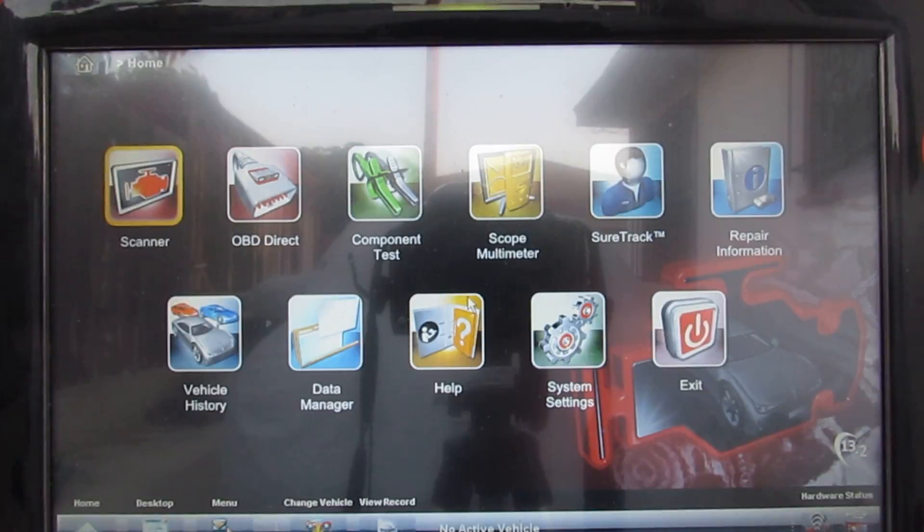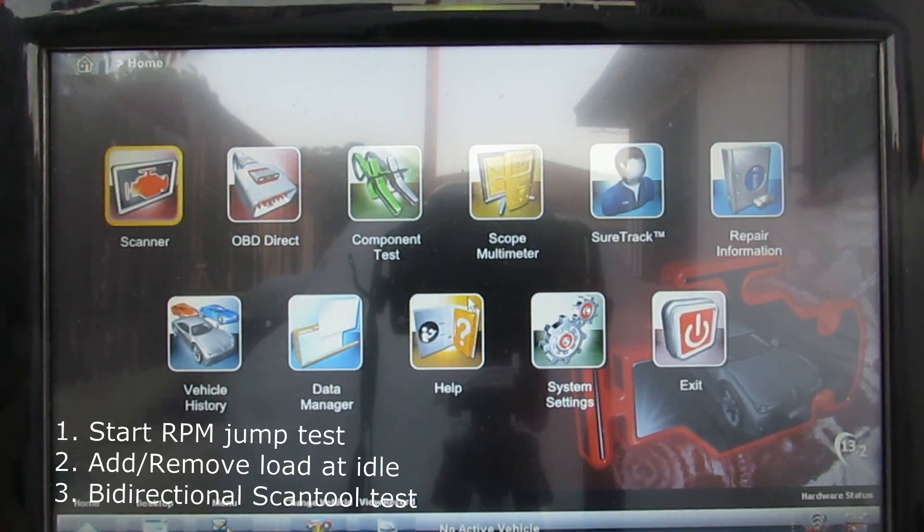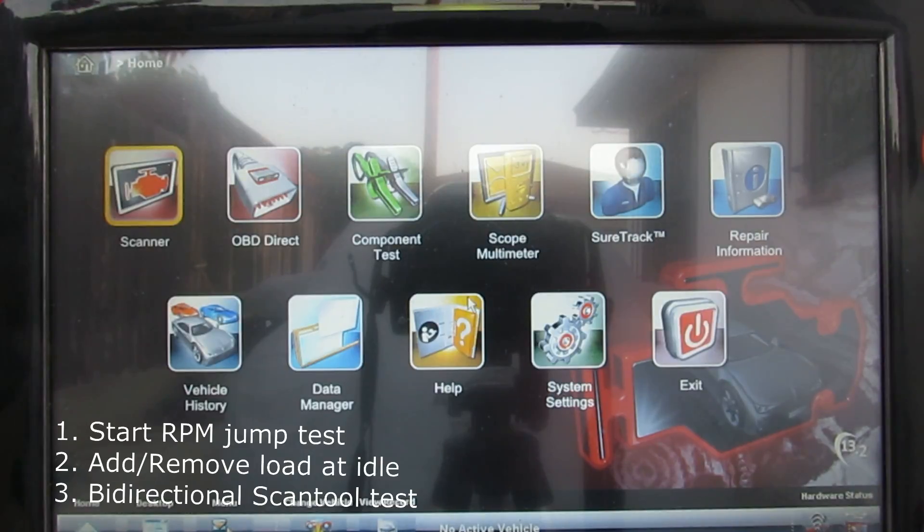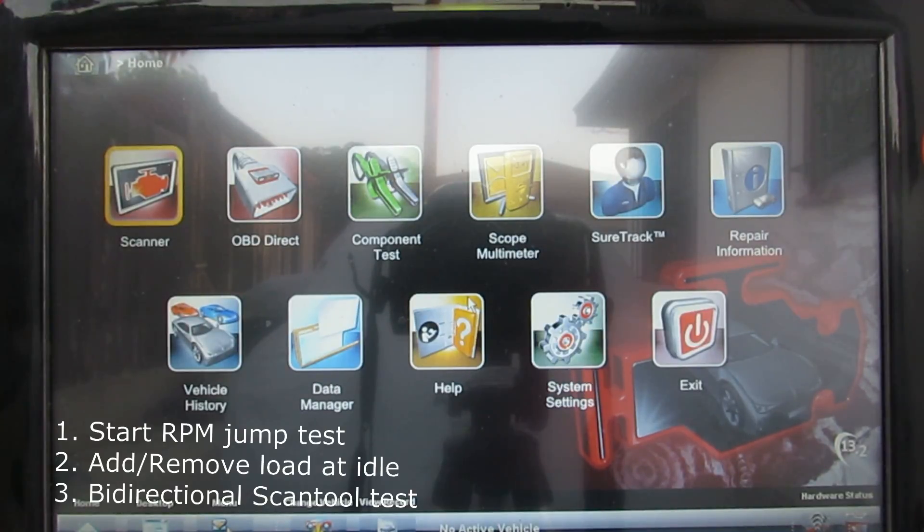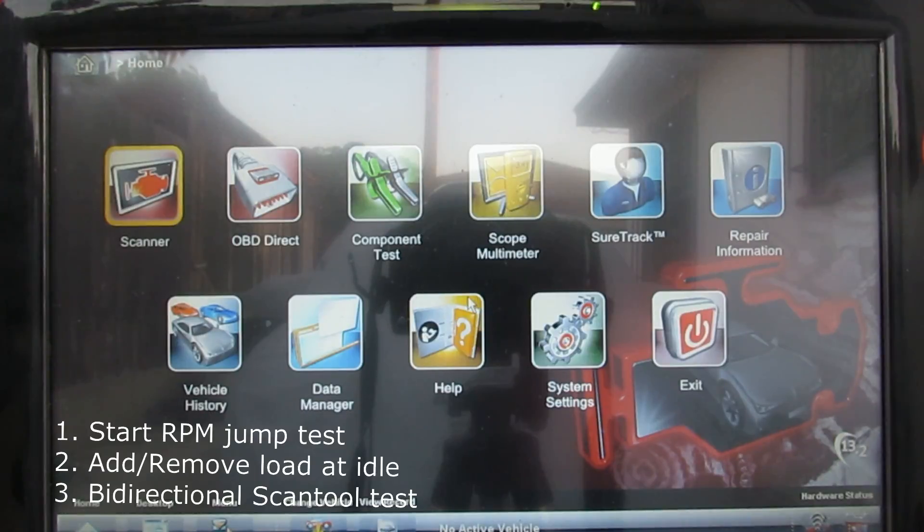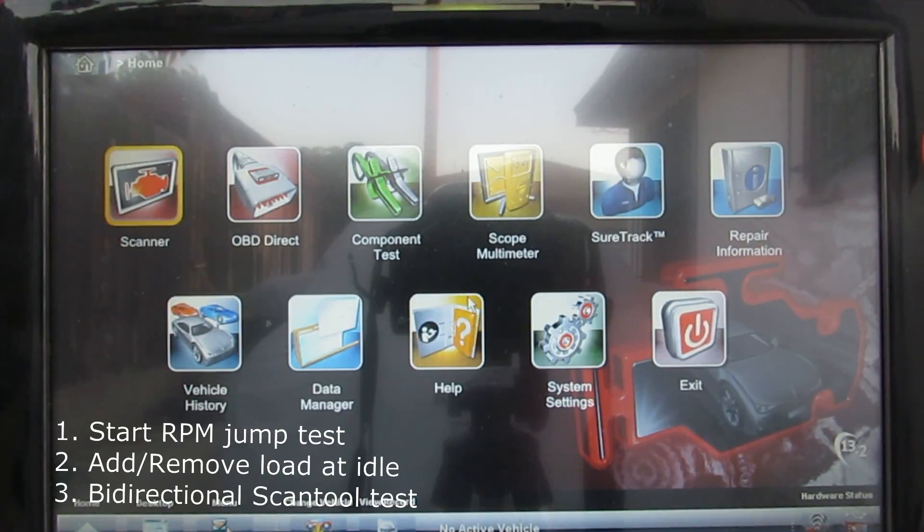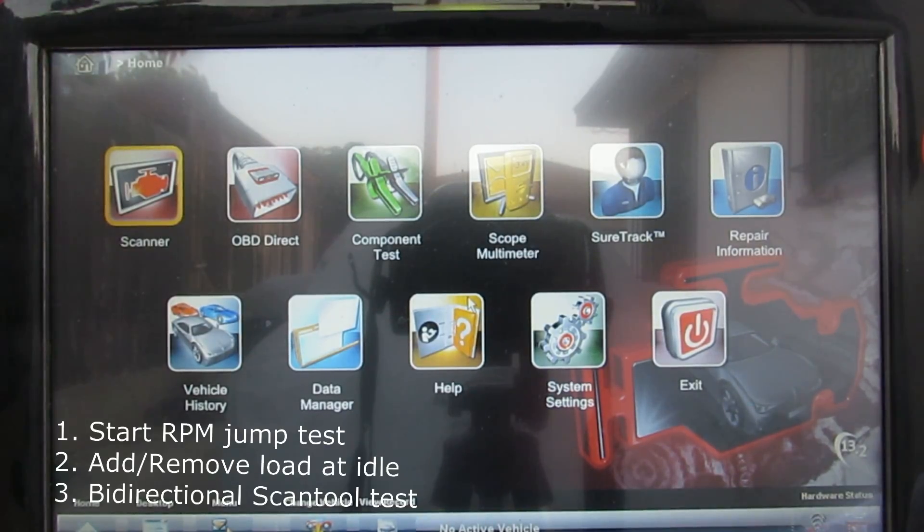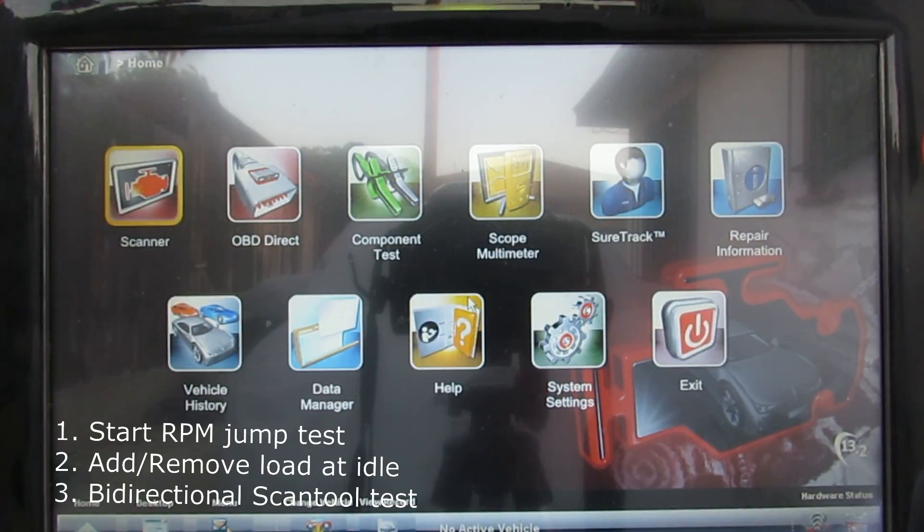I'm going to run three tests. The first test is with my ear when the car starts up. Number two, when the car is running I'm going to add load and remove load from the engine and make sure the RPM and IAC percentage opens up. The last is to use a bidirectional test. I'm using a Snap-on product but you don't have to, you just need any bidirectional tool.